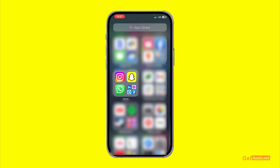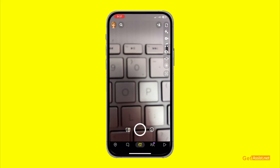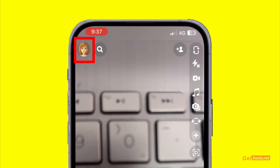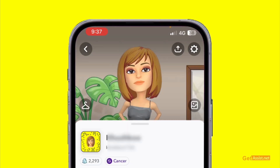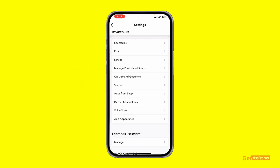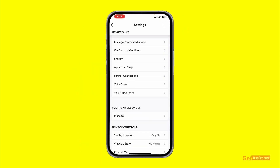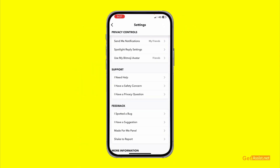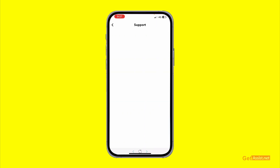You need to open the app first, then tap on your profile icon at the top left. Then tap on the settings icon at the top right. Here you need to scroll down a bit until you find the option that says 'I Need Help' under the Support section — press that.